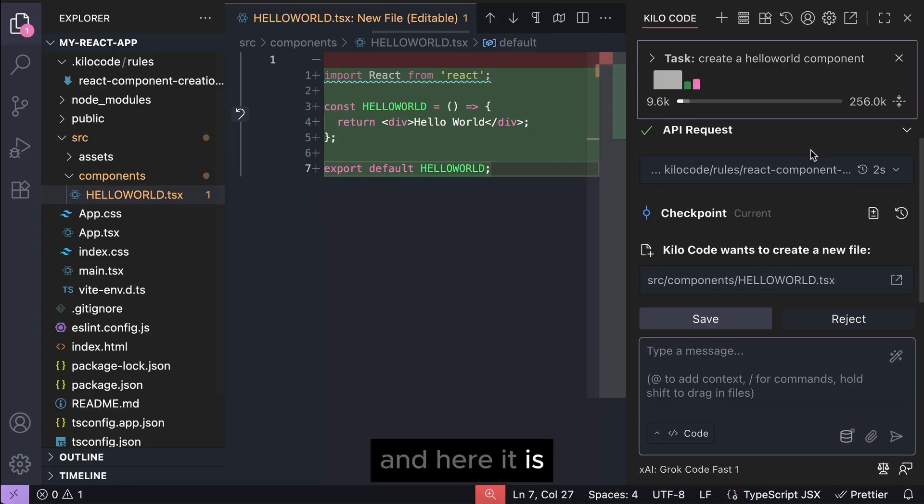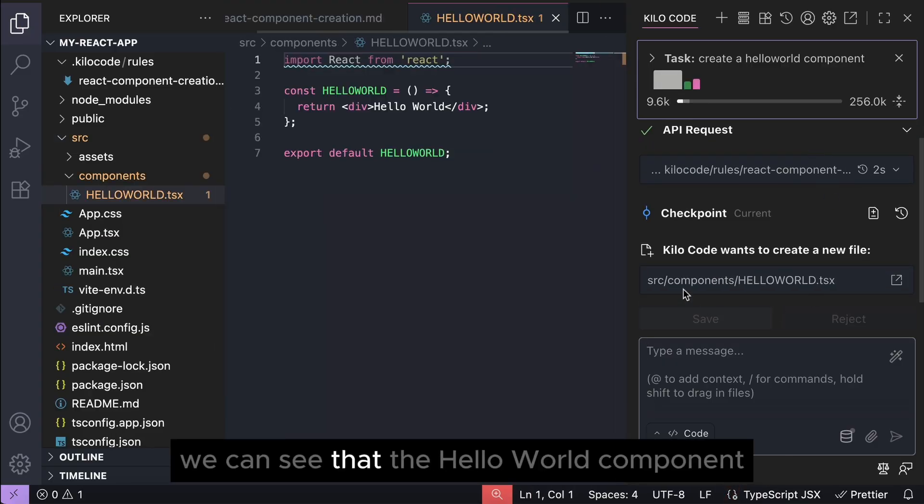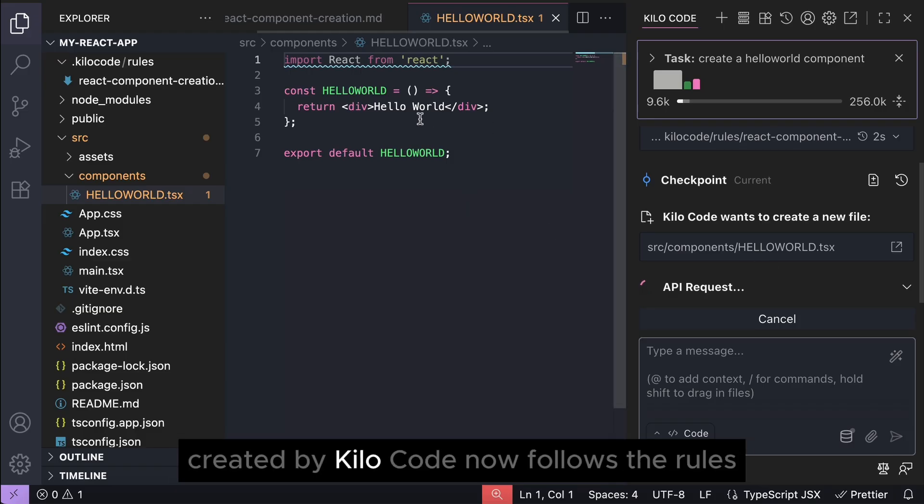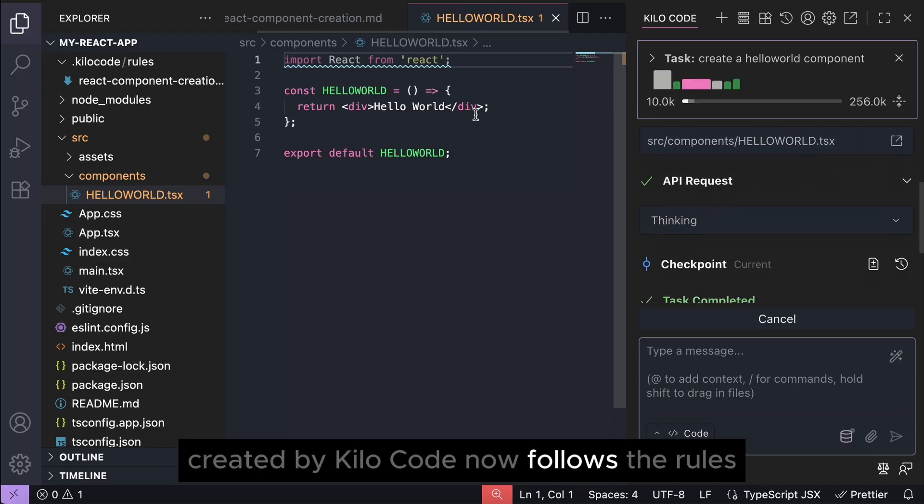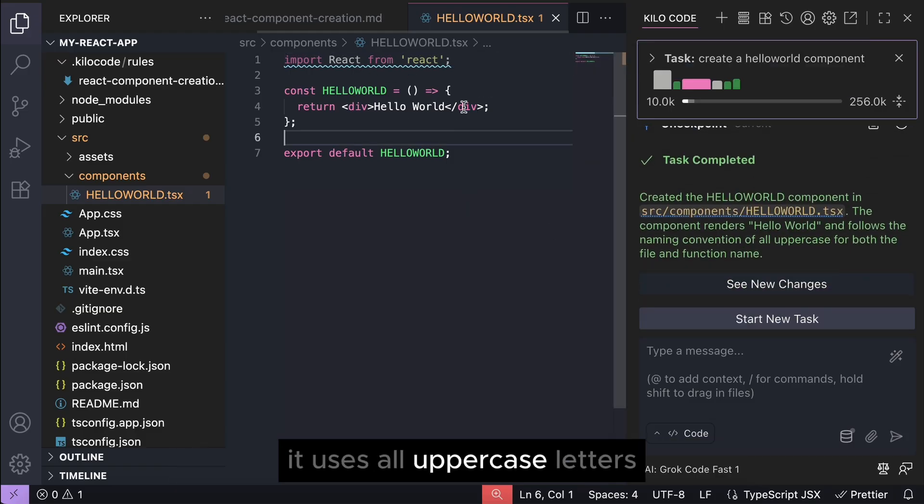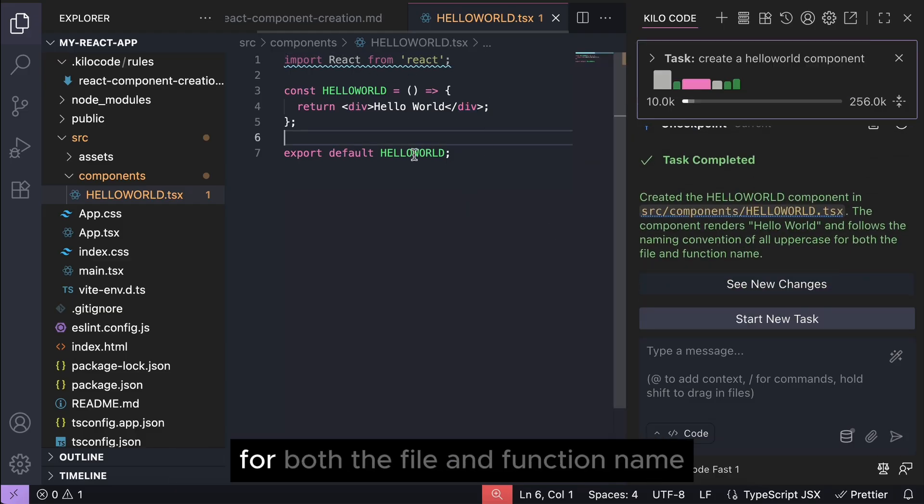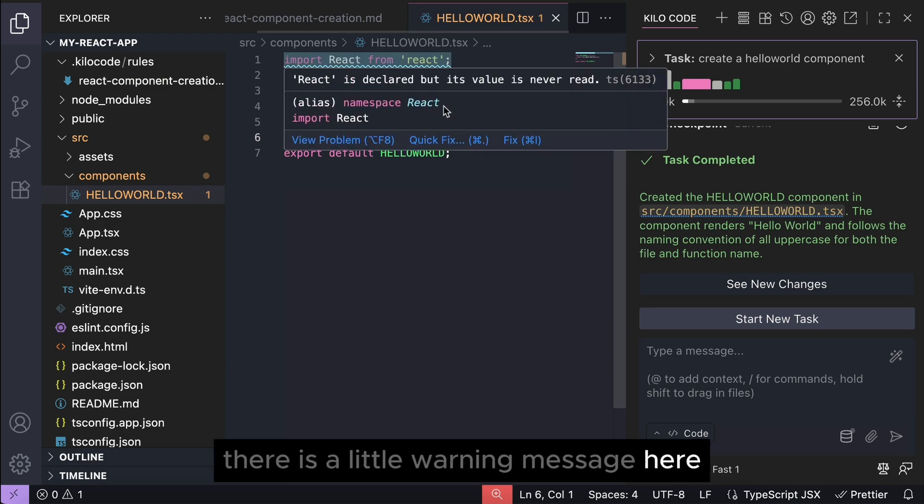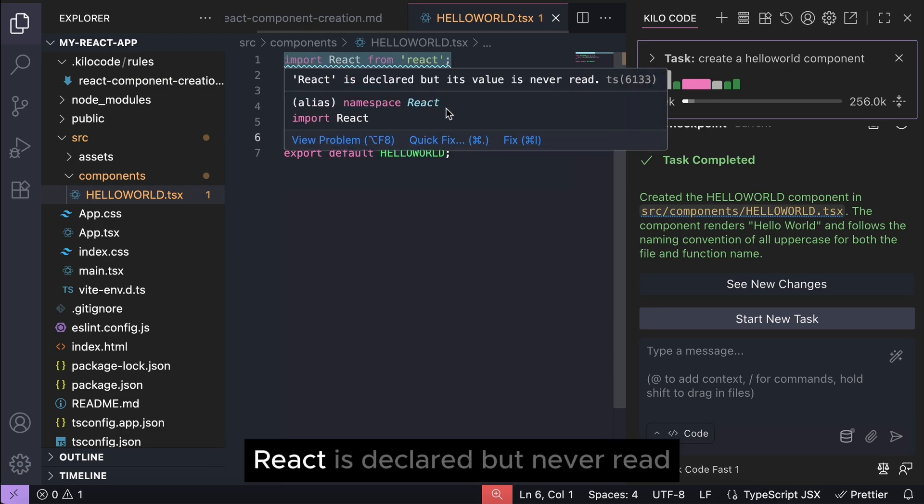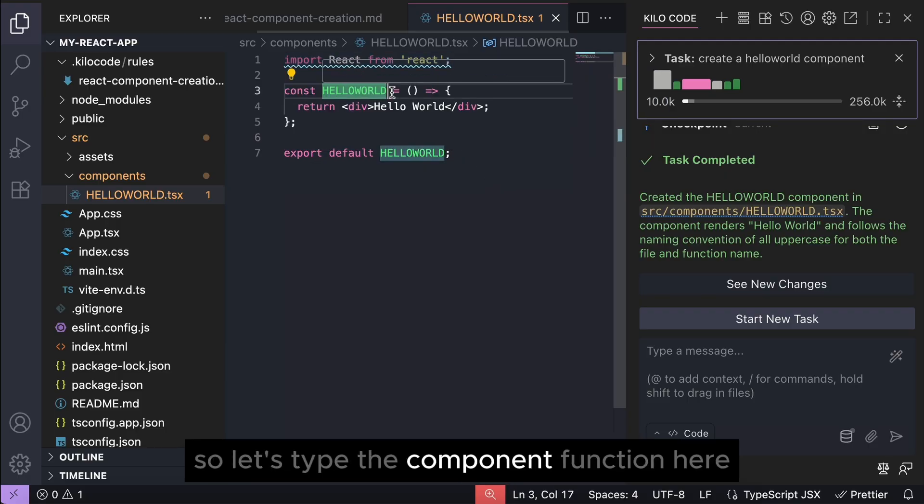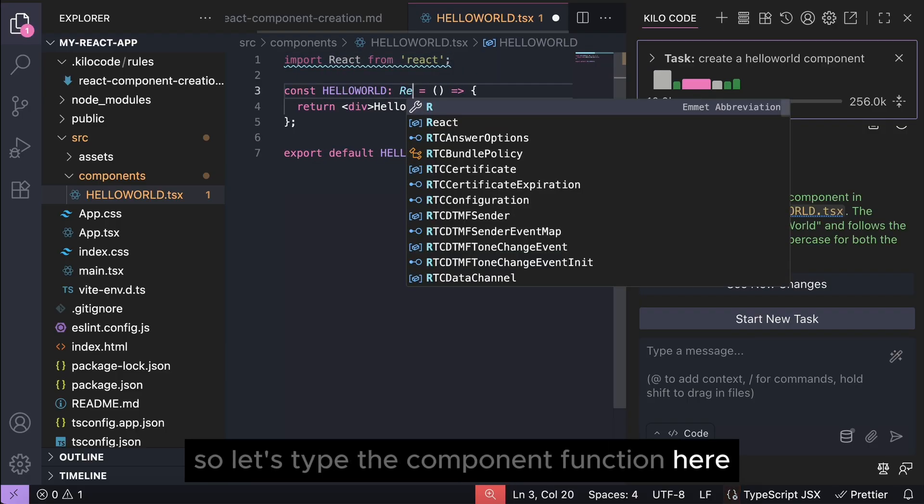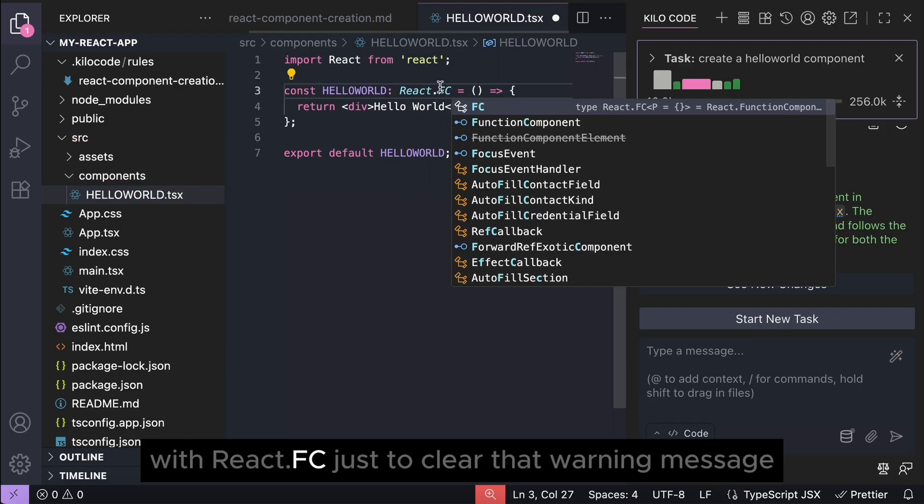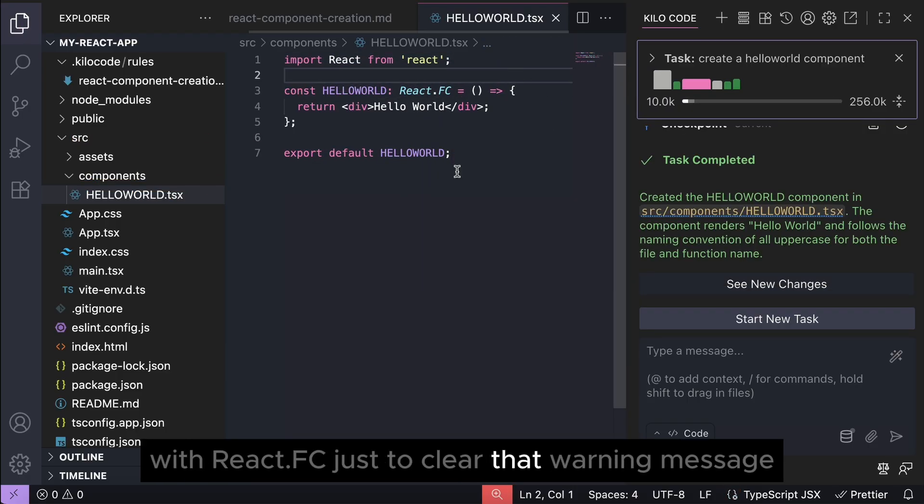And here it is. We can see that the hello world component created by Kilocode now follows the rules - it uses all uppercase letters for both the file and function name. There is a little warning message here - React is declared but never read - so let's type the component function here with React.FC just to clear that warning message.